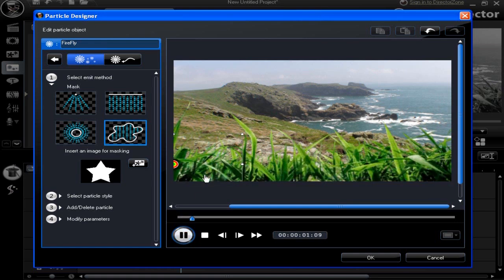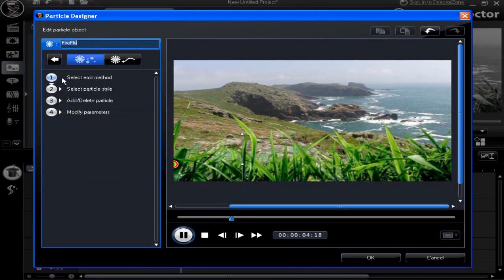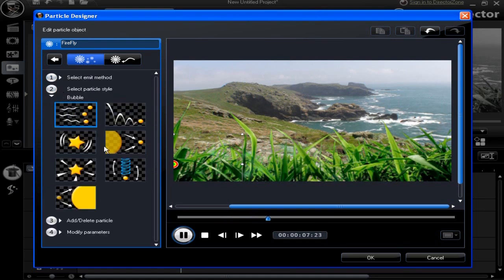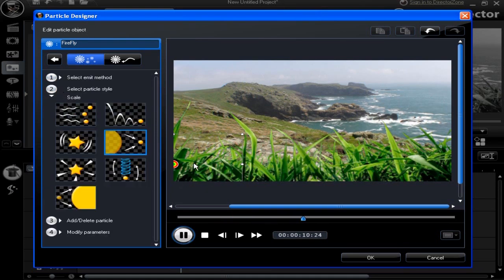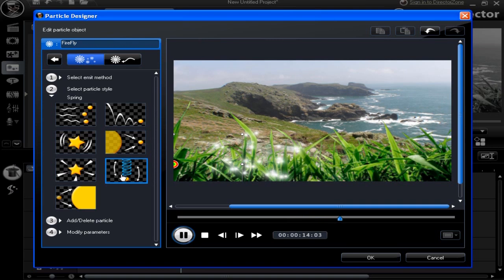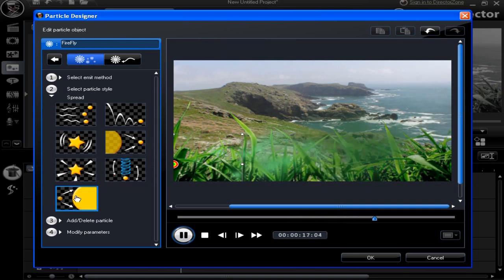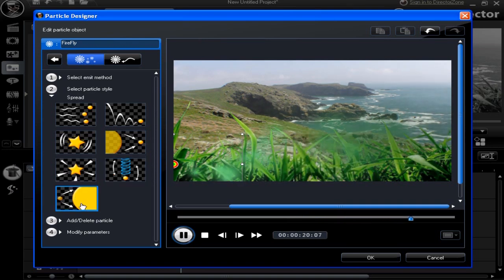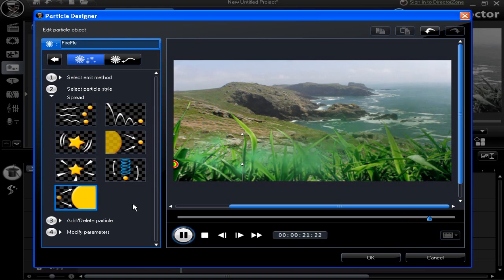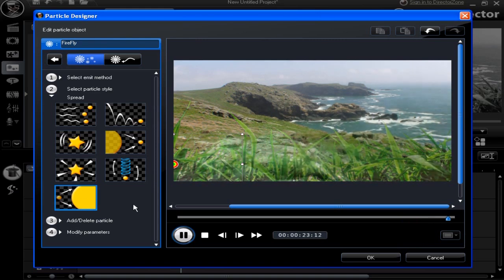We've chosen the star and put the star effect into the firefly emission. Item 2: Select particle style. Choose an action for the mask. Run through the various options and decide which to apply.